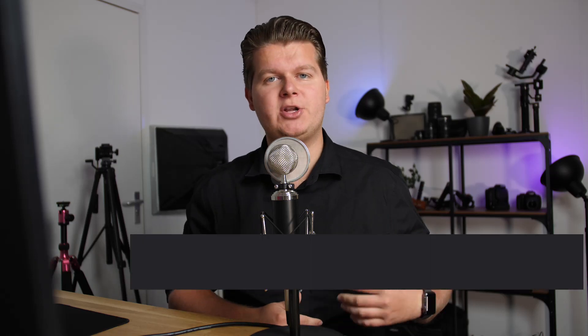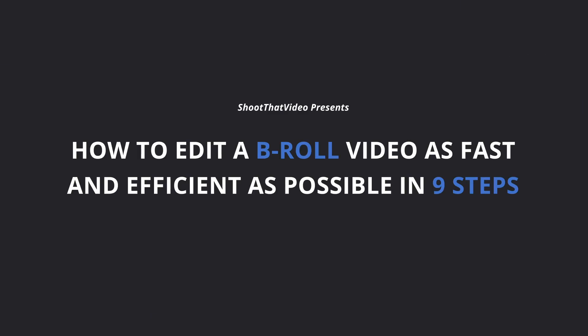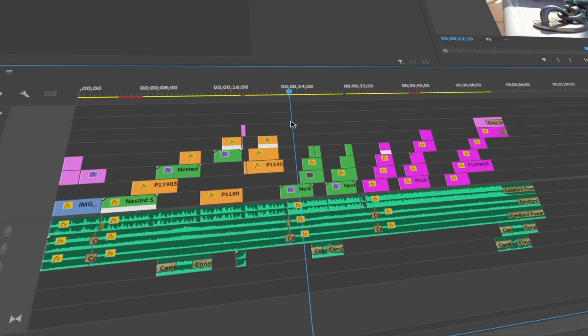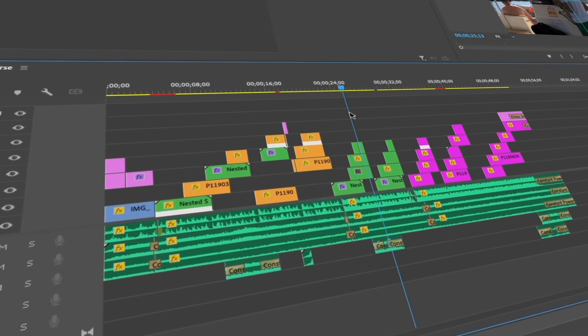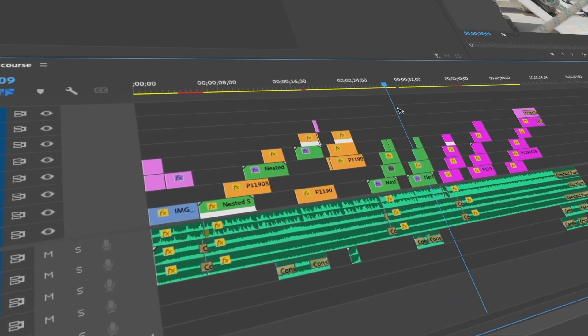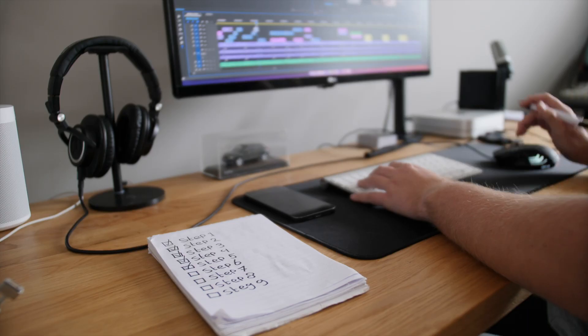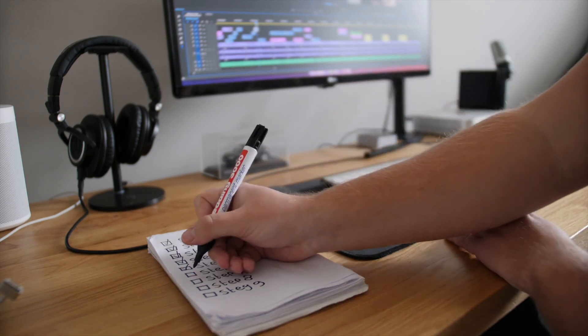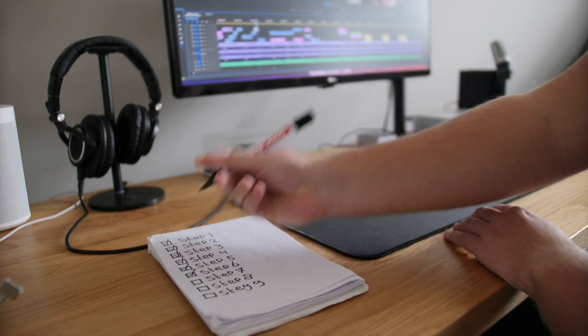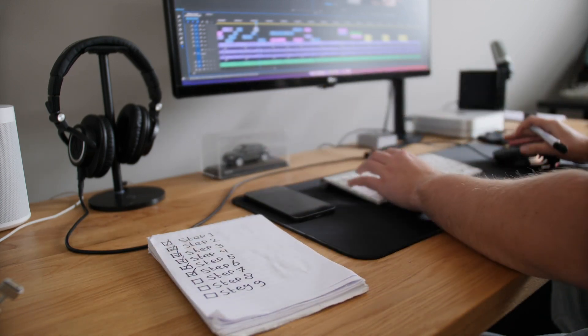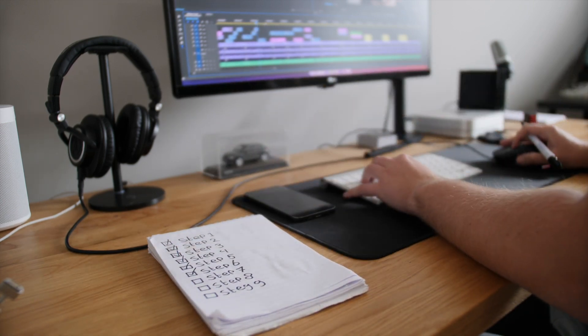Hi guys and welcome to this new project where we're going to edit a cinematic b-roll sequence as fast as possible inside of Premiere Pro in nine steps. The most beautiful thing is that you can always use those nine steps later in every project that you are doing.